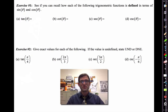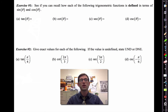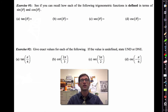Exercise number one says: see if you can recall how each of the following trigonometric functions is defined in terms of the sine function and the cosine function. Pause the video now if you need to, and try to fill in those definitions.